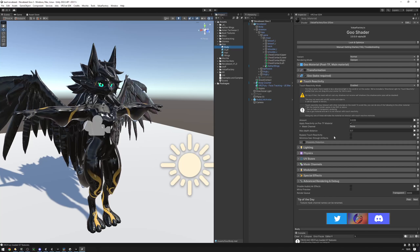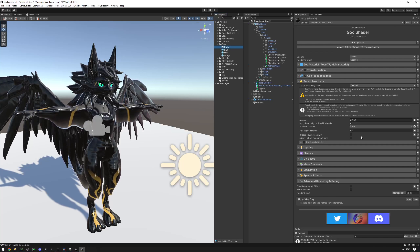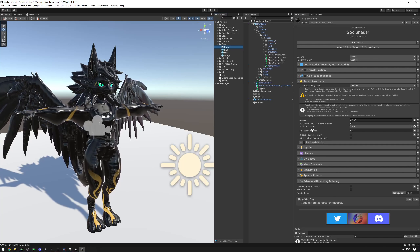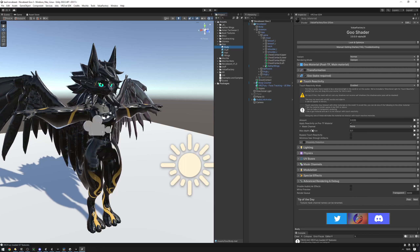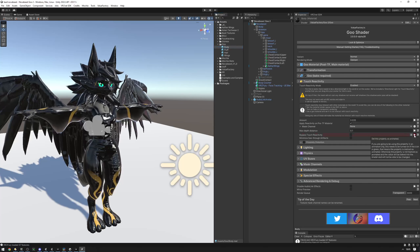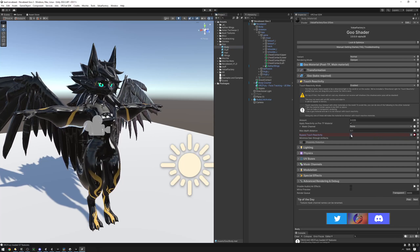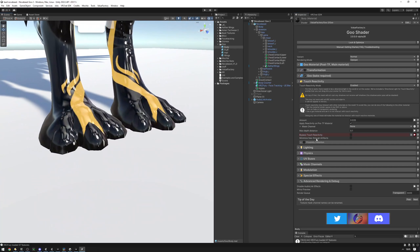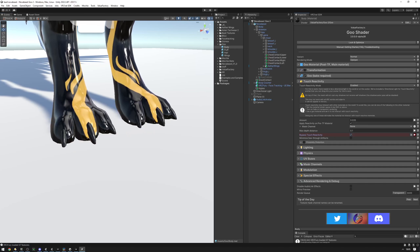Another feature of touch reactivity is that it has a toggle that you can animate. In cases where you just want to turn off touch reactivity on your whole avatar without doing a material swap, you can animate the Bypass Touch Reactivity toggle and make an animation that toggles it on and off. As you can see, touch reactivity is currently on, and if we click bypass, now it's off.